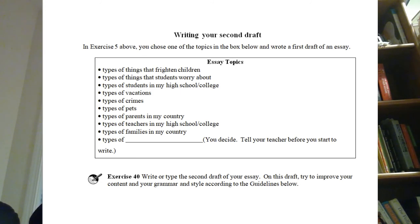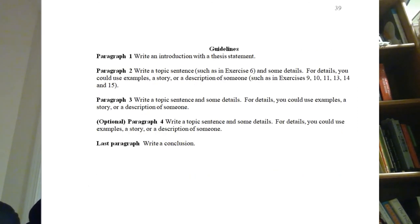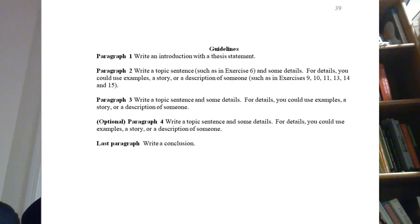Now they're ready to write their second — or maybe final — draft. I return that first draft they wrote in Exercise Five. The directions tell them: you chose one of the topics and wrote your first draft of the essay — now write your second draft and try to improve the content. They now have all these techniques: how to write good topic sentences and how to write a variety of support. In the first paragraph they write an introduction with a thesis statement; paragraph two gets a topic sentence with details; same for paragraph three; paragraph four is optional if they have more ideas from their list; and then they write a conclusion.